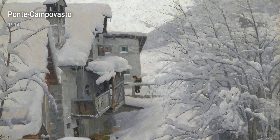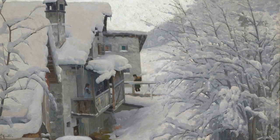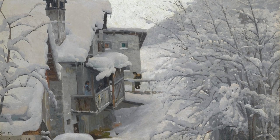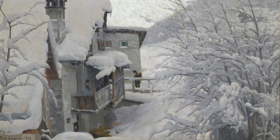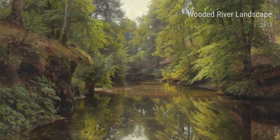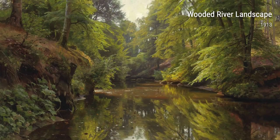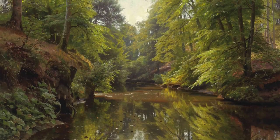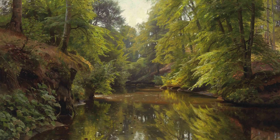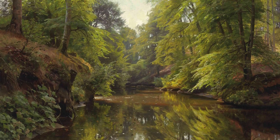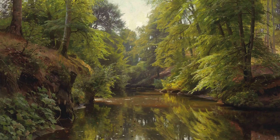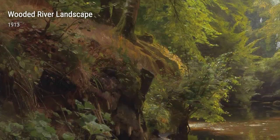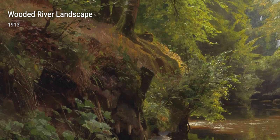Mønsted's profound connection with nature is truly exemplified in Sunlight in a Wood in 1912. Through intricate brushwork and a masterful understanding of light, he transports us to a sunlit forest glade, inviting us to immerse ourselves in the beauty and serenity of the natural world.